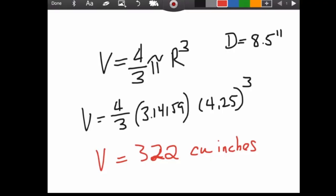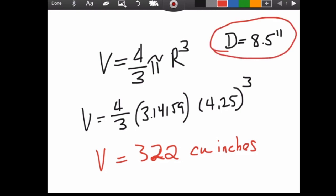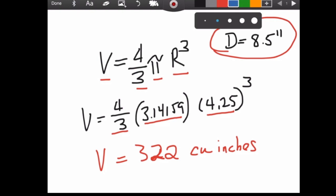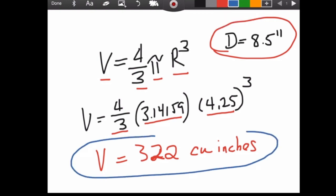Let's do a little math. A bowling ball is about eight and a half inches in diameter. The formula to calculate the volume of a sphere is: volume equals four-thirds pi times the radius cubed. In this case the radius will be 4.25 inches. Using pi and four-thirds, we find that the volume of a bowling ball is about 322 cubic inches.